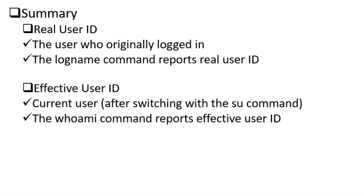And this concludes the overview of real and effective user identities in Linux and how to determine them using simple commands. Thanks for watching this video.